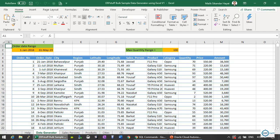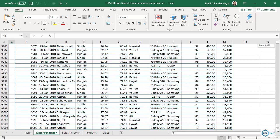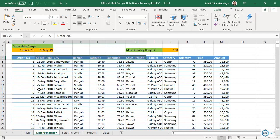This is our tool for bulk data generation for data sampling. These are around ten thousand records. Let me take this data to another file.